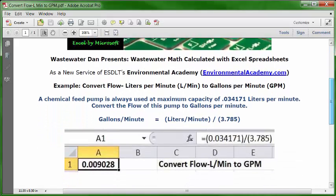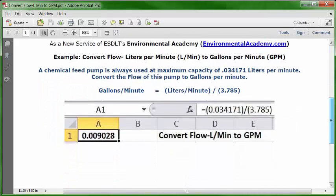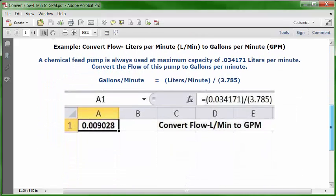Let's look at how we will put this in a blank Excel spreadsheet. Go to a blank worksheet, put your cursor in C1, and type this description: "Convert flow liters per minute to gallons per minute."